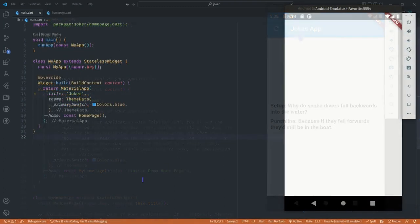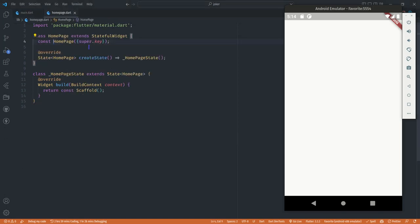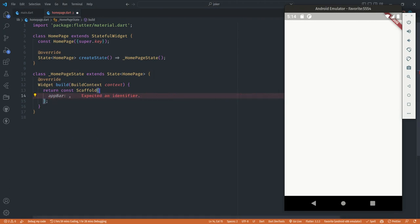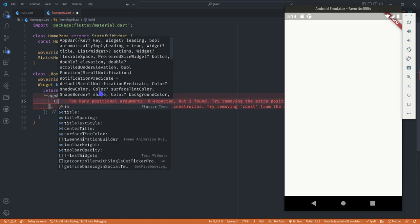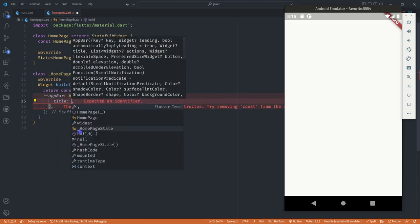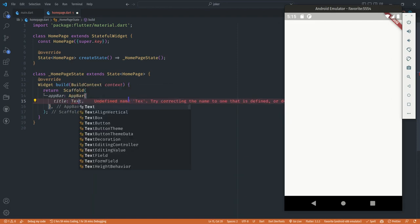Let's get right into it. I just have a home page — that's the only file I have. The home page is a simple stateful widget, and in the scaffold I have nothing there yet. Let's start by creating our app bar, which is going to be the bar at the top, and we can give it a title. The title is anything you want to give to your app — you can just put it in a text widget.